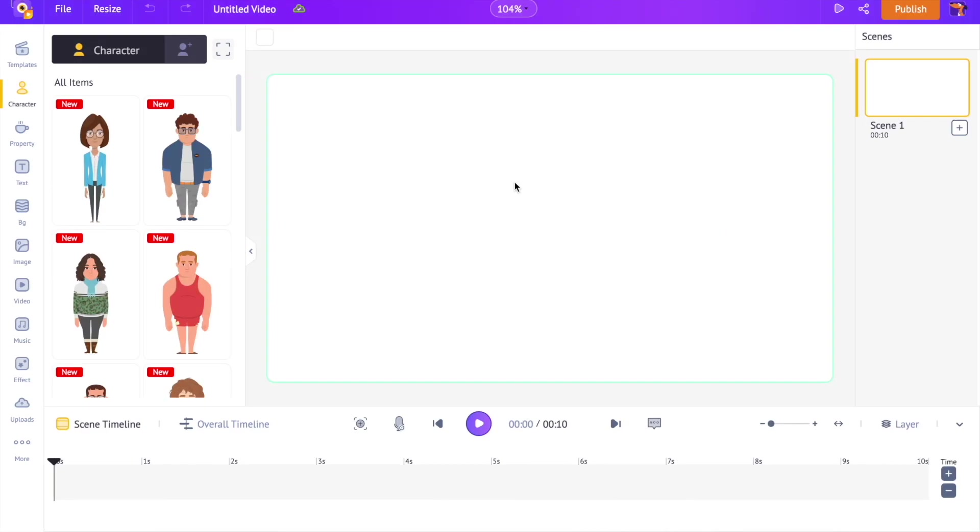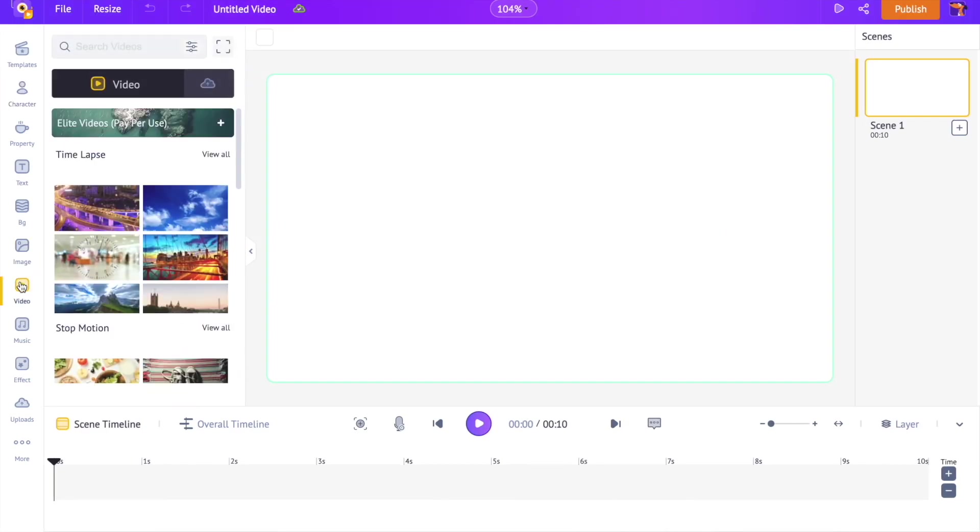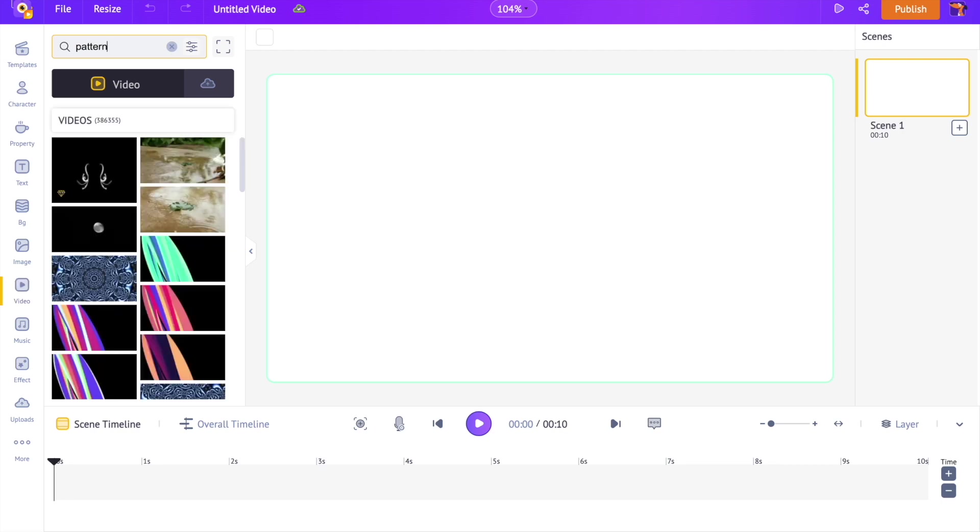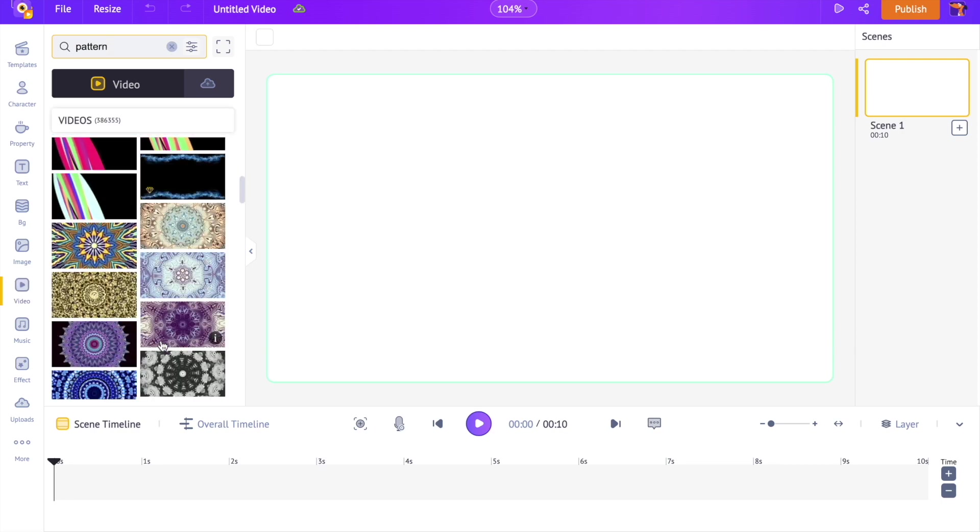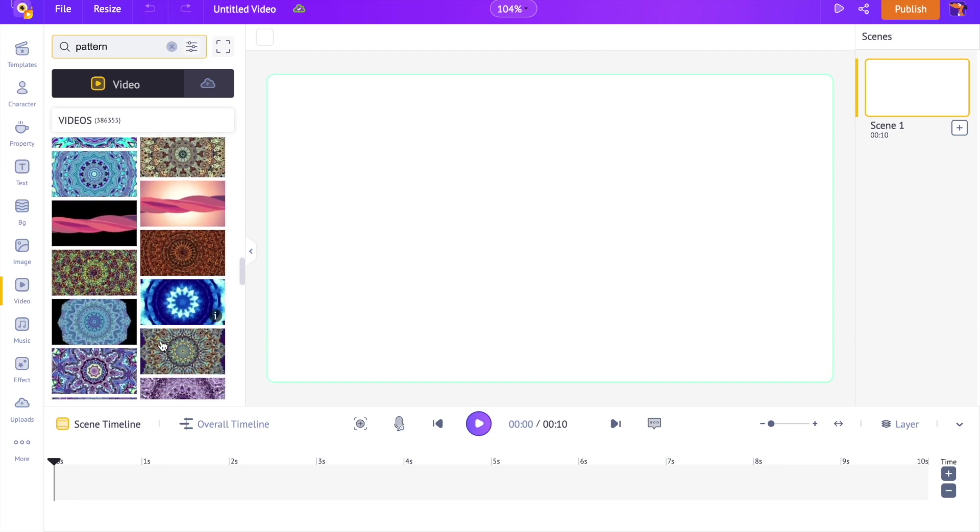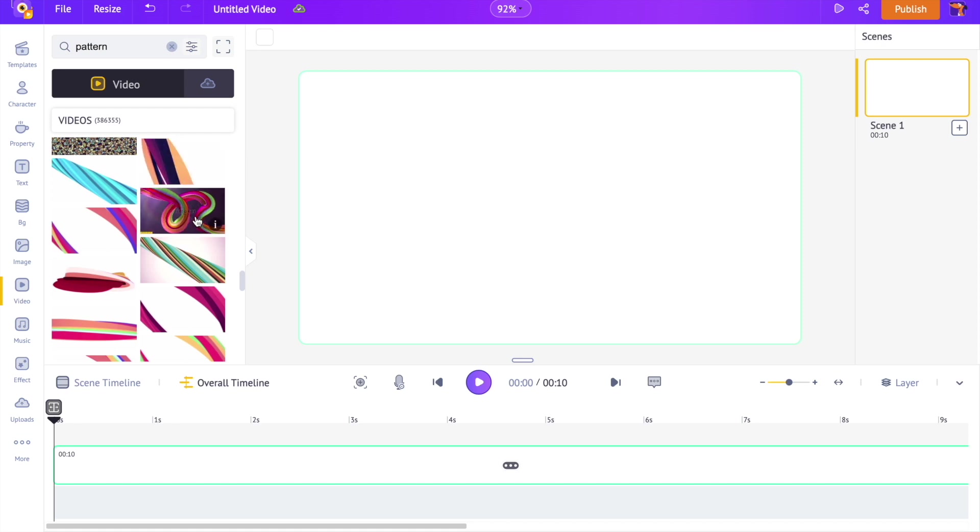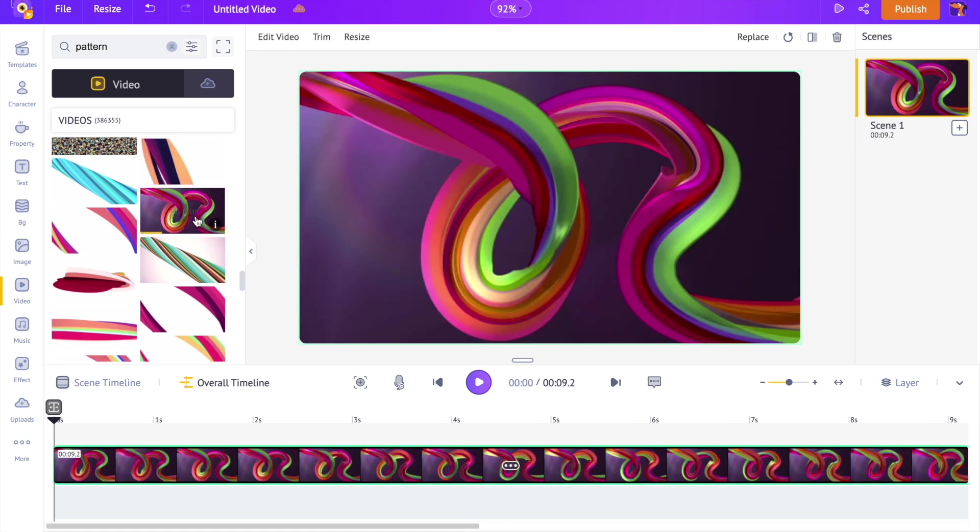Open the video section of the library and search for the word pattern. You can preview any of the videos over here by just keeping the pointer over it. Once you click on a video, it will apply as the background.